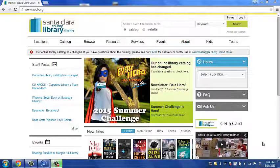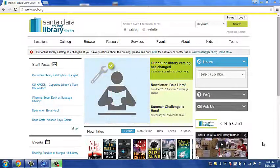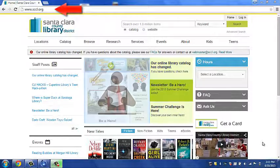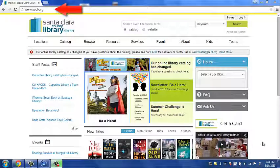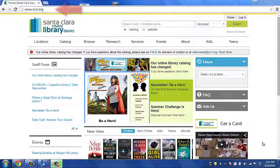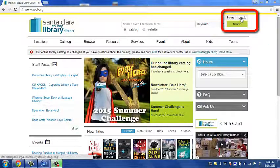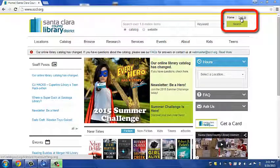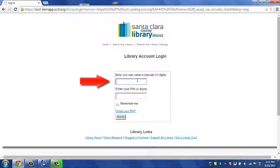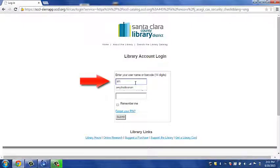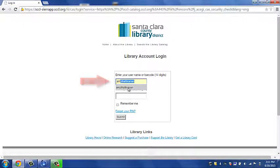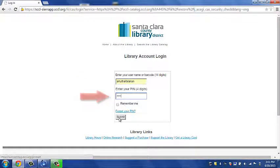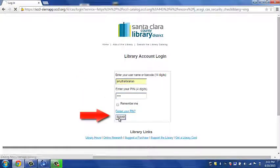Welcome to the Santa Clara County Library District homepage. You can find us at www.sccl.org. Let's begin by logging into our account in the top right-hand corner of the screen. You will be prompted to enter your 14-digit barcode or your username, followed by your 4-digit PIN number, and hit submit.